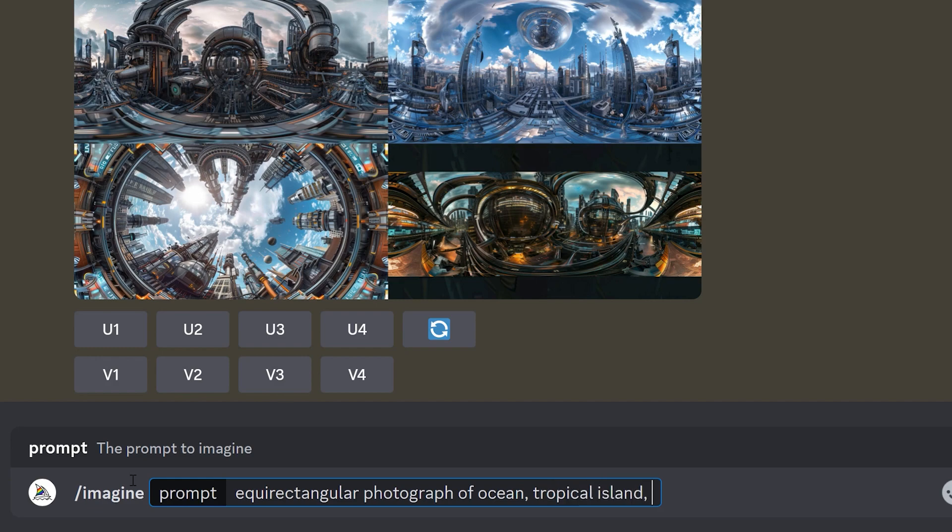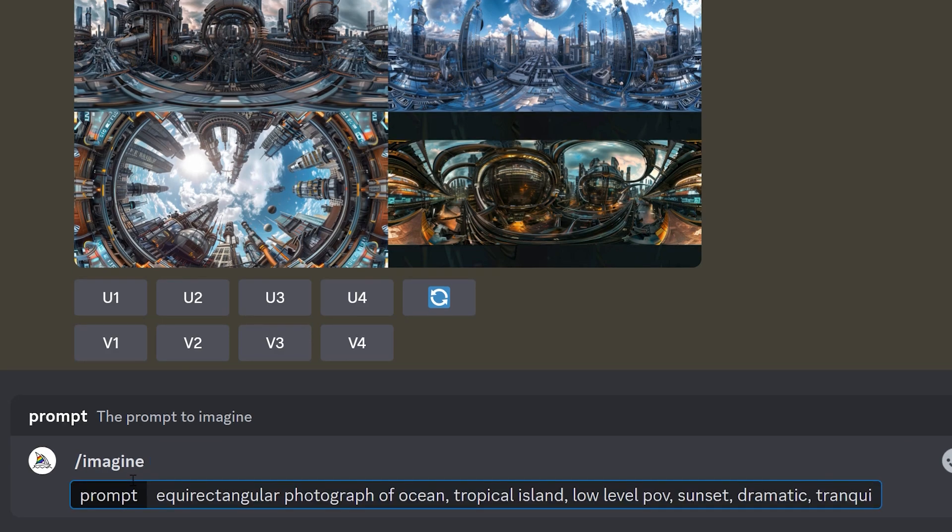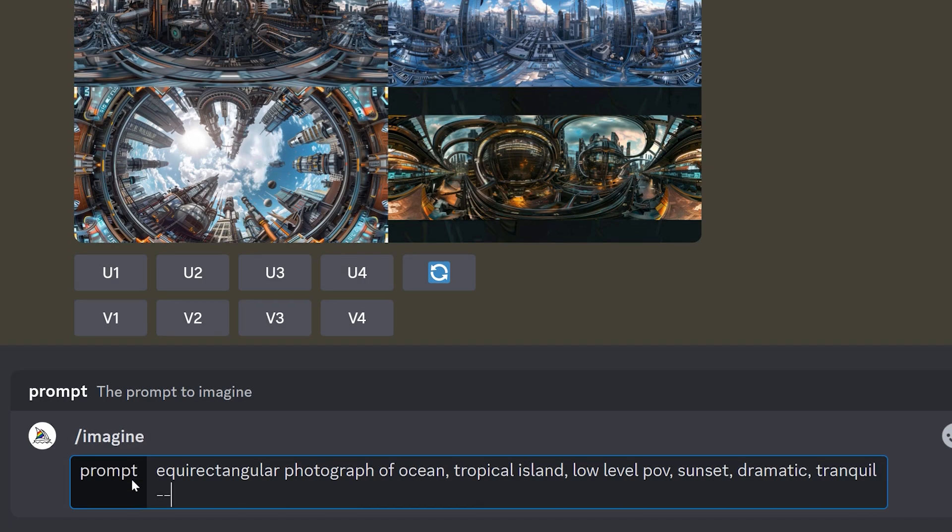We then need to insert two important parameters. First, to set the aspect ratio we need to add dash dash AR2 colon 1. This ensures the image aspect ratio is appropriate for a 360 image.